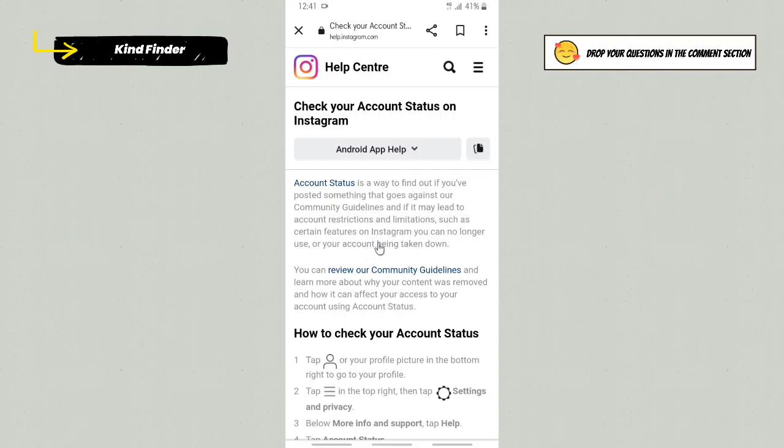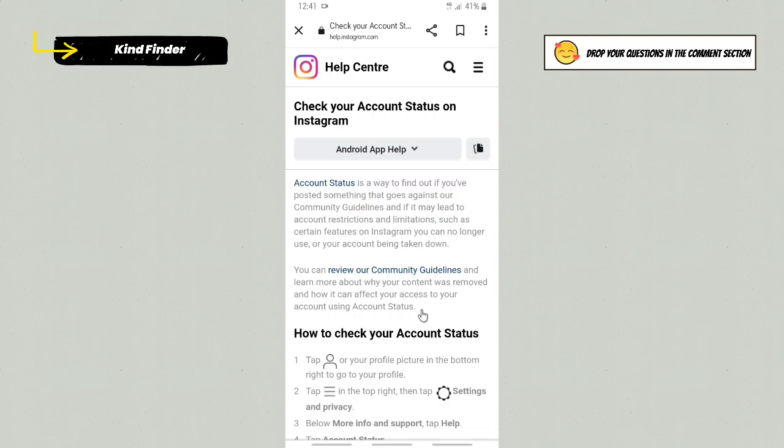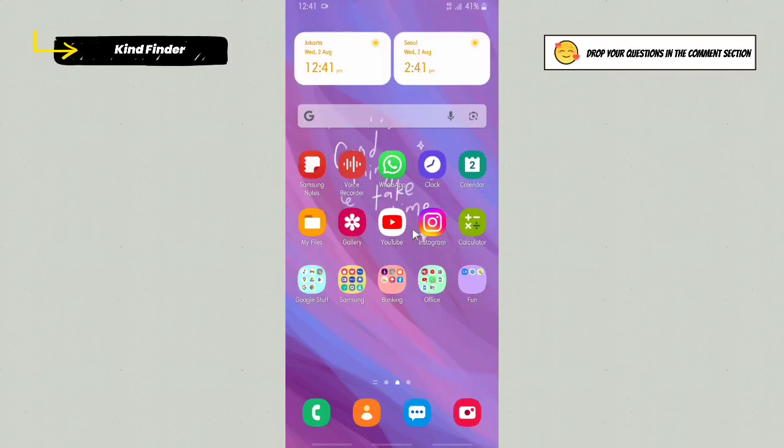You can review Instagram community guidelines and learn about why your content was removed and how it can affect your access to your account using account status.